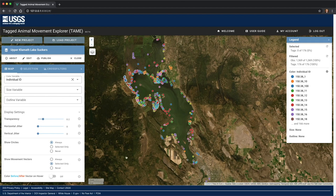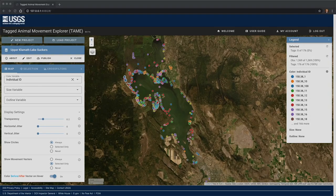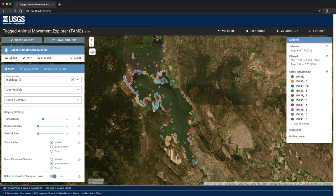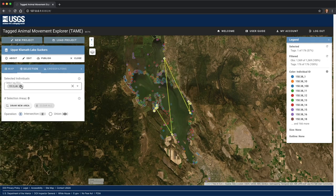That about does it for the map options and settings. Next, we'll talk more about selections. Selecting individuals is used to highlight their observed locations and movements. In Part 1, we selected an individual by simply clicking on it on the map. But if we open the selection tab on the left, we can explore a few additional ways of performing selections.